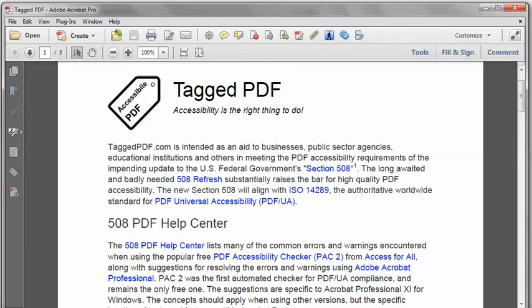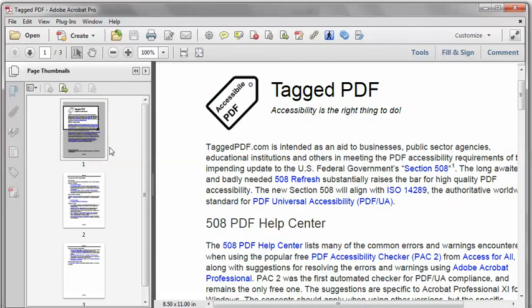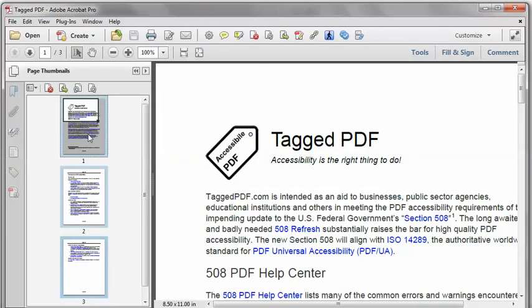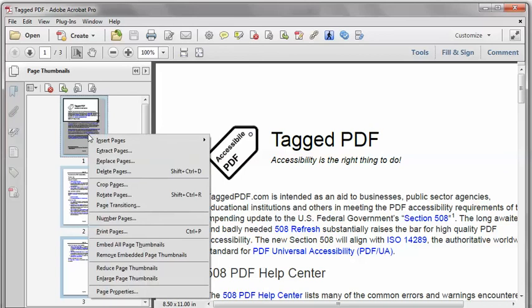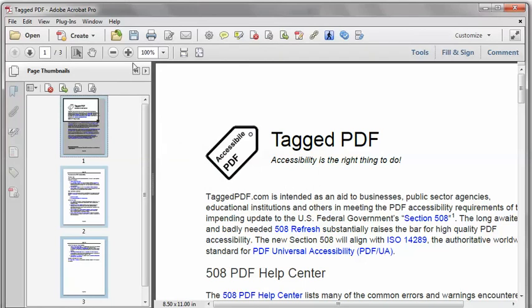In Acrobat Pro, the error message seems a little cryptic, but this is actually one of the easier accessibility errors to fix. All I need to do is go to the Page Thumbnails and select all of the pages. I can right-click, Page Properties, and on the Tab Order, I'm going to set the Tab Order for all of the pages to Use Document Structure. I'll click OK, and that should do it.